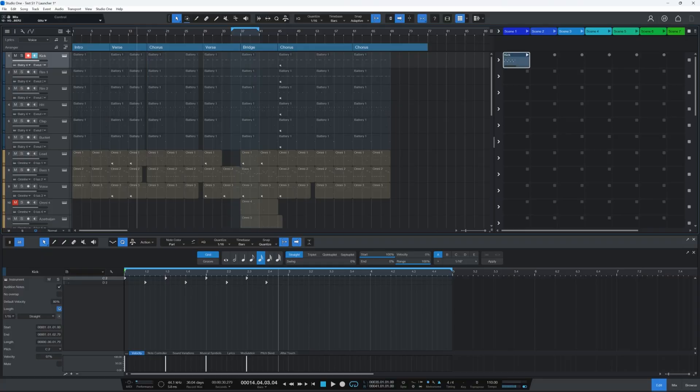Now another thing that I don't seem to be able to do in Studio One is overdub record into a cell. Now I can record in any of these cells as I just demonstrated but once these cells are populated there doesn't seem to be a way to overdub into that cell. And again if I'm overlooking something let me know.